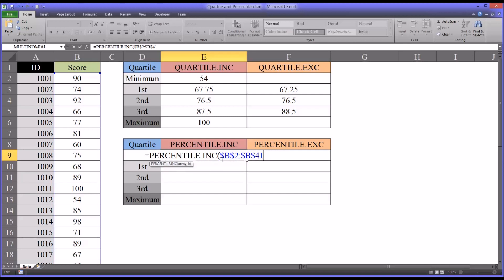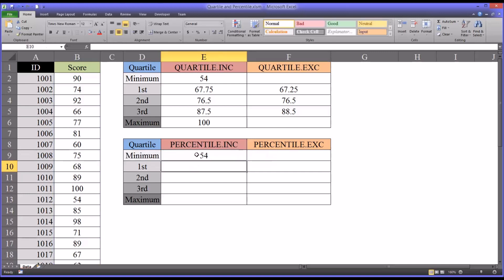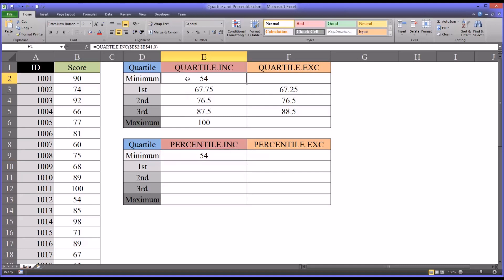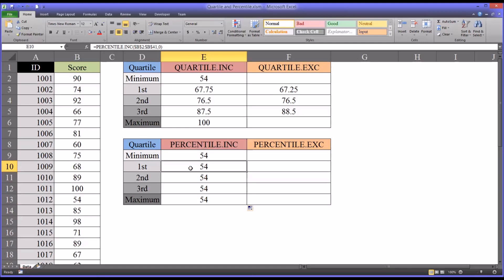And the percentile for this function, the last argument for percentile INC to get the minimum value is going to be 0. So the minimum value is 54 and that matches what we have there for quartile. So I'm going to autofill this down. Again it's going to show all minimum values for now.